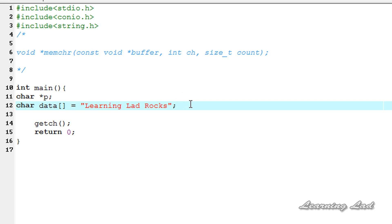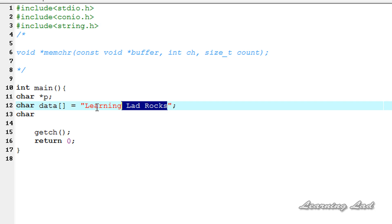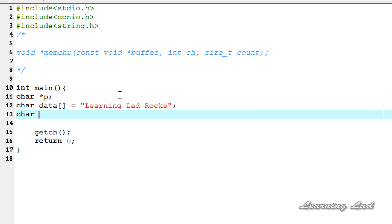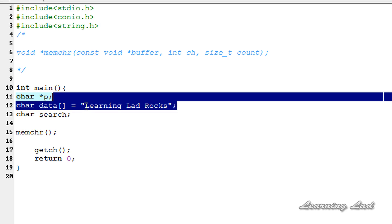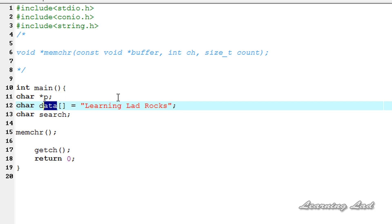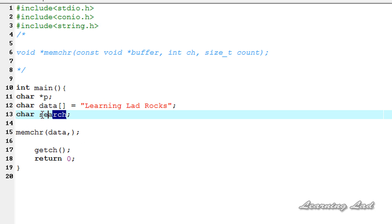The next thing we need to do is specify the search character. In the string "learning lad rocks", we are going to search for a character — let me call it search. We will specify that later. Next, we are going to use the memchr function. As a parameter, we need to pass the address of the character array which contains the string to search, which is data. And next, we need to specify the search character, which is the search variable here.